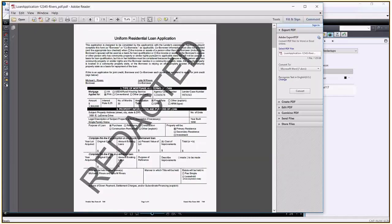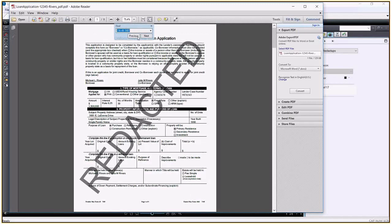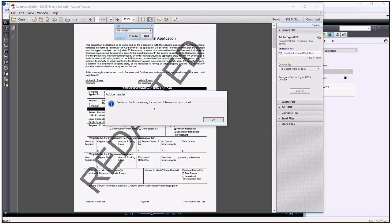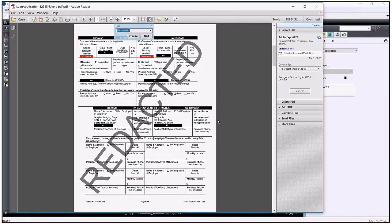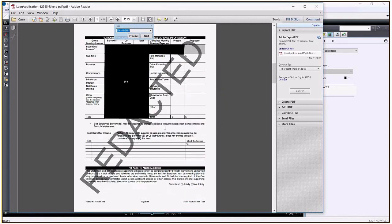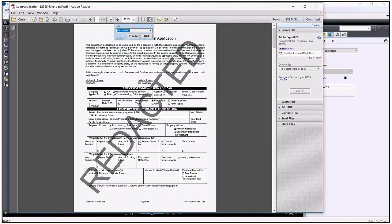Viewing the redacted loan application, I searched for the client's social security number just to see if there are any references. As you can see, there are none. The text was completely removed and not obscured. Now as a mortgage lender, I'll send the redacted version to the insurer with the confidence that the sensitive and confidential information has been removed.